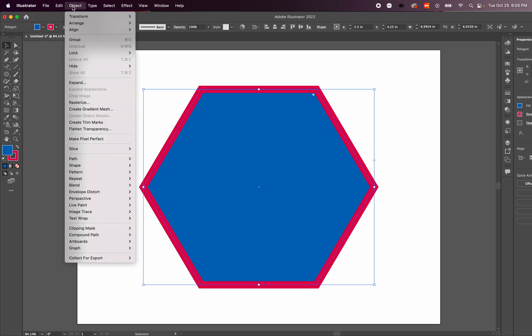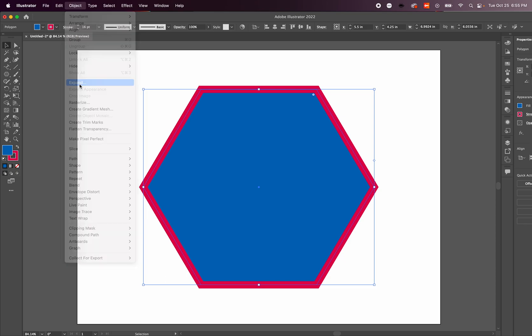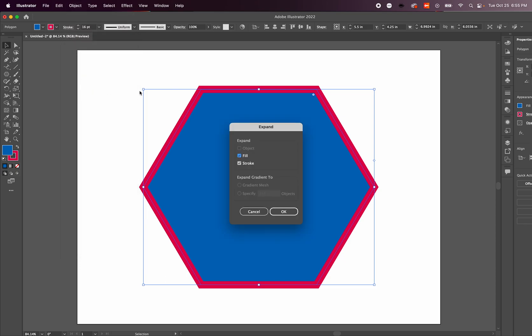We go over here to Object and hit Expand. As you do that, make sure these two boxes are selected and hit OK.